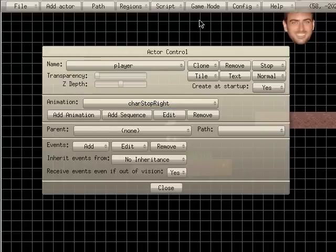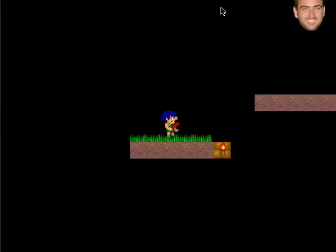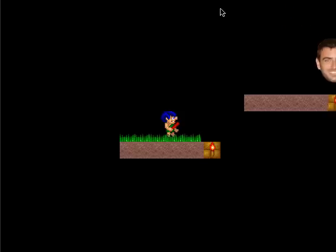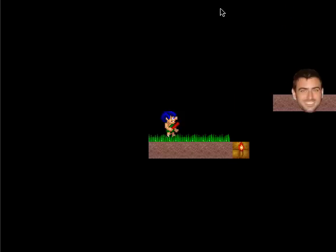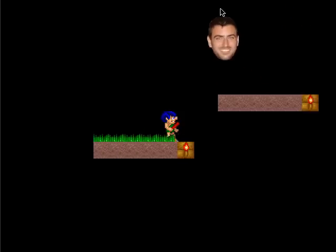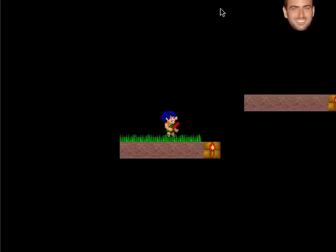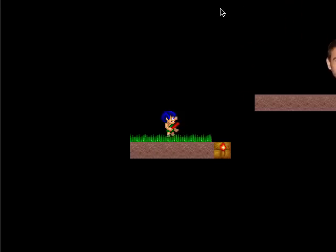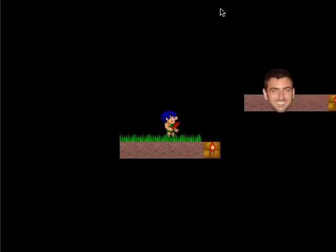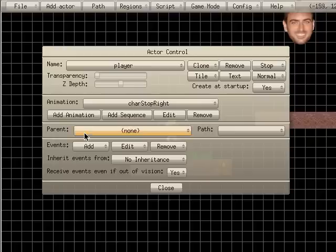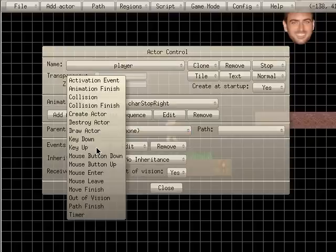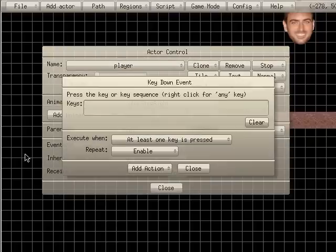But, so if I hit play game now, you can see our character, but he isn't animated yet, it's just going by that single frame there. So I'm going to hit escape, and I'm going to choose add key down, so we're adding an event.